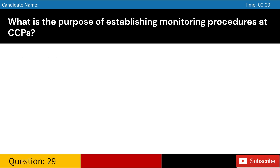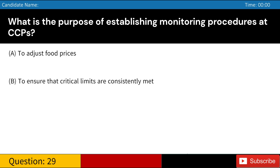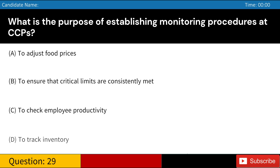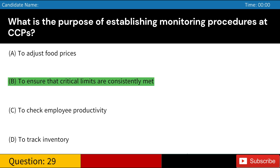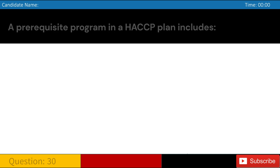What is the purpose of establishing monitoring procedures at CCPs? A. To adjust food prices. B. To ensure that critical limits are consistently met. C. To check employee productivity. D. To track inventory. Answer: B. To ensure that critical limits are consistently met.